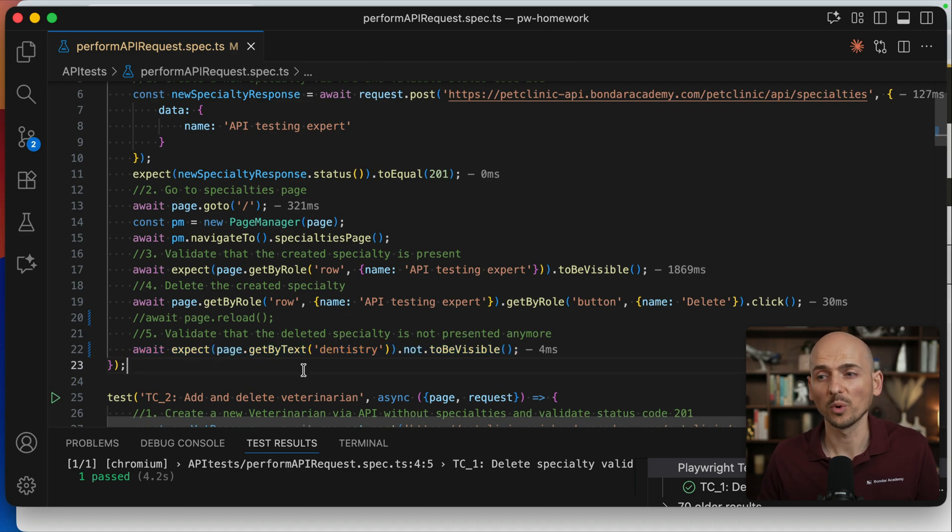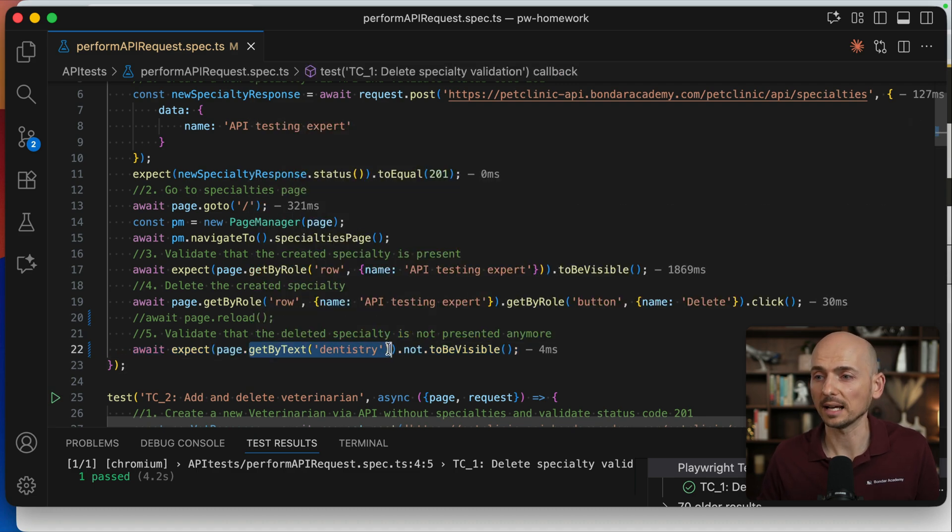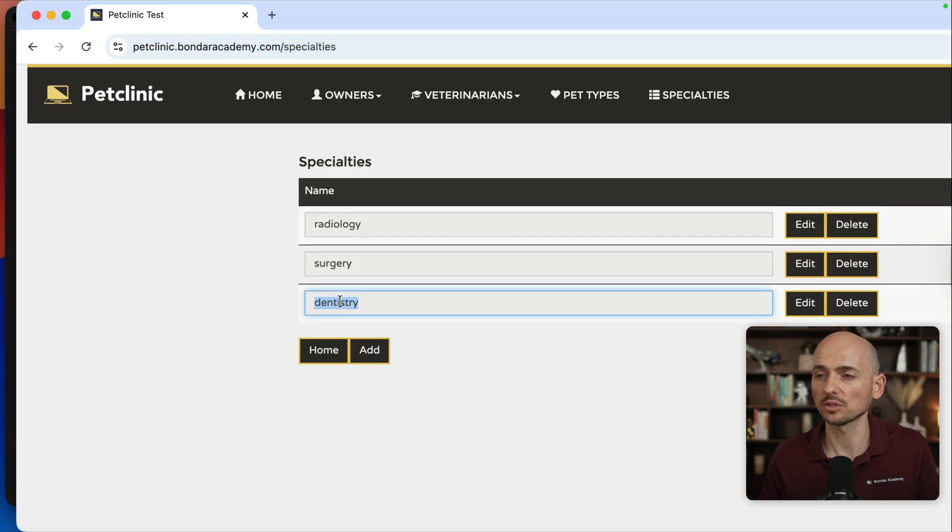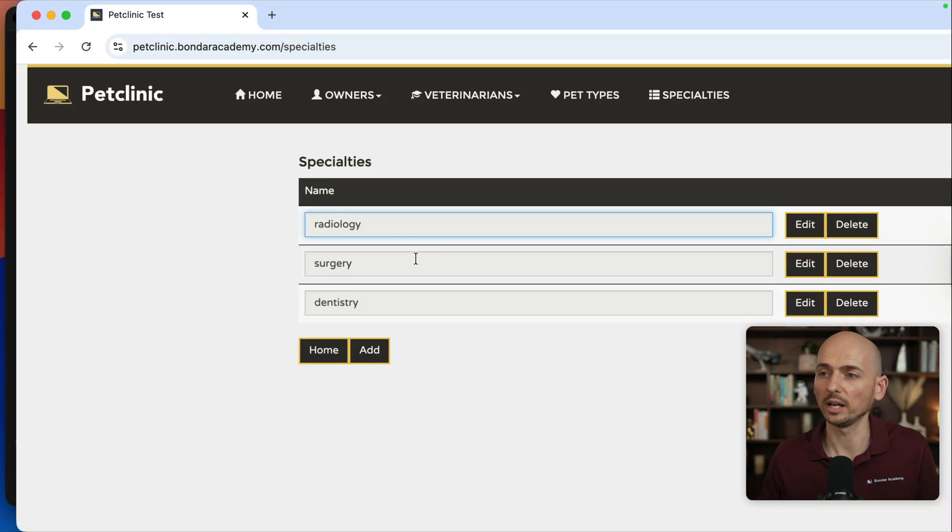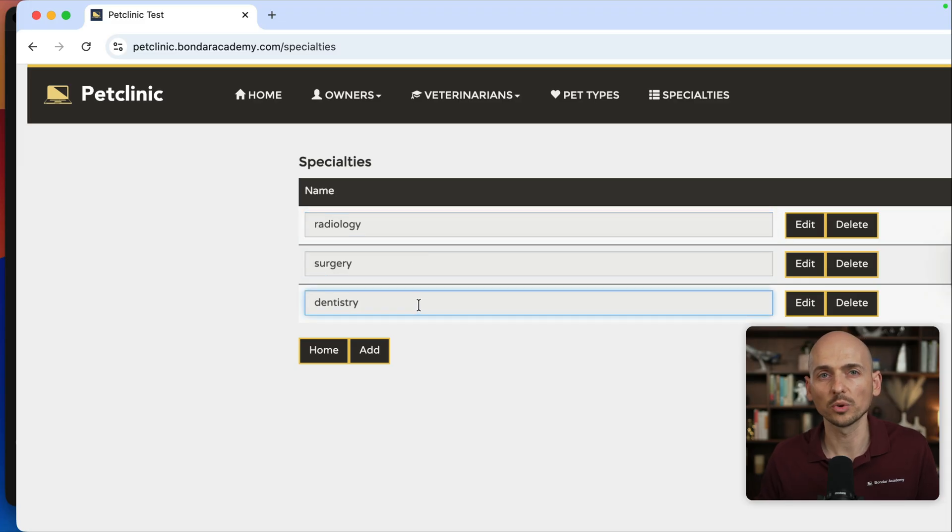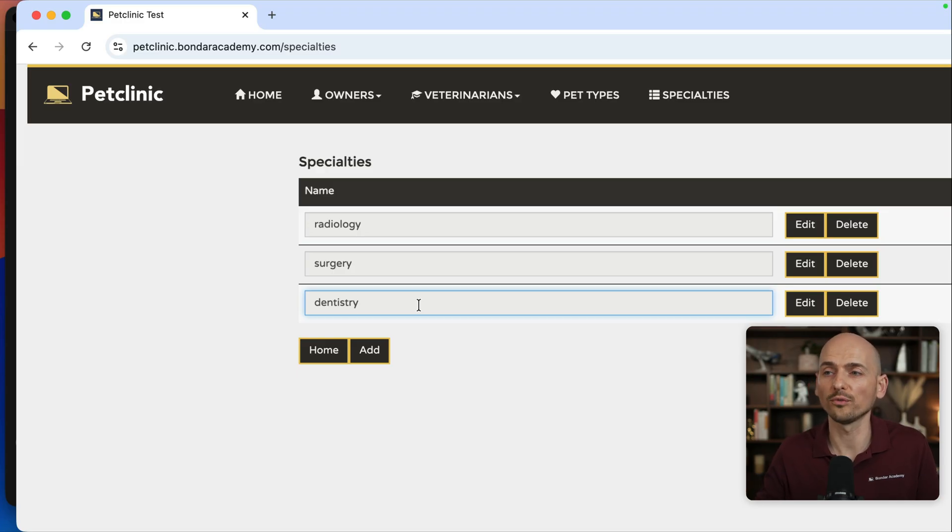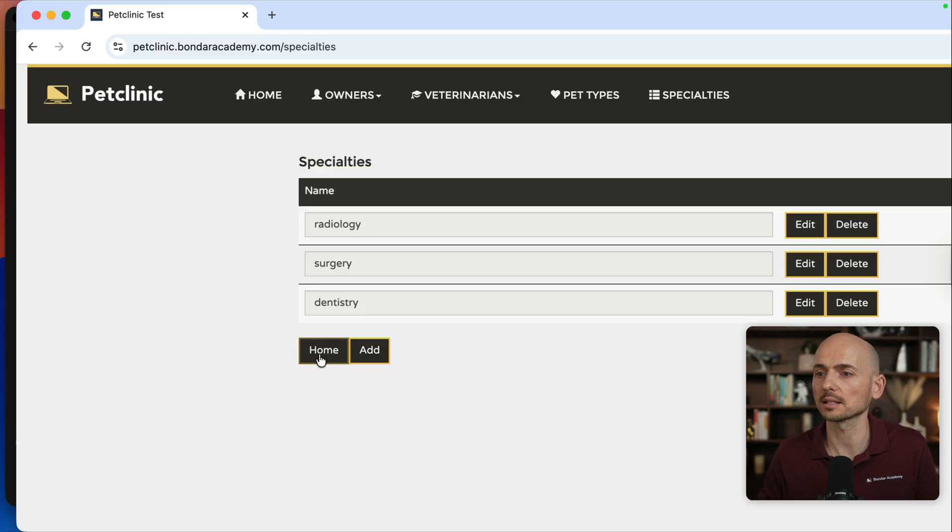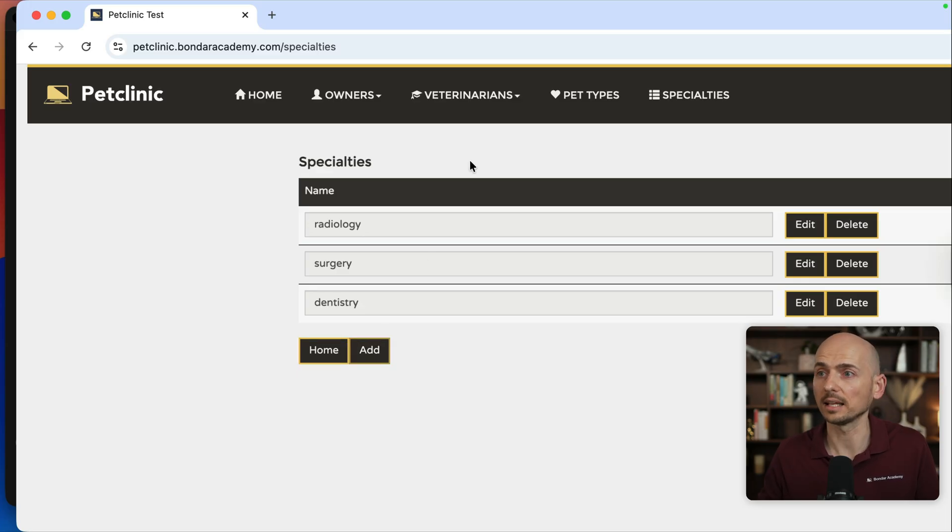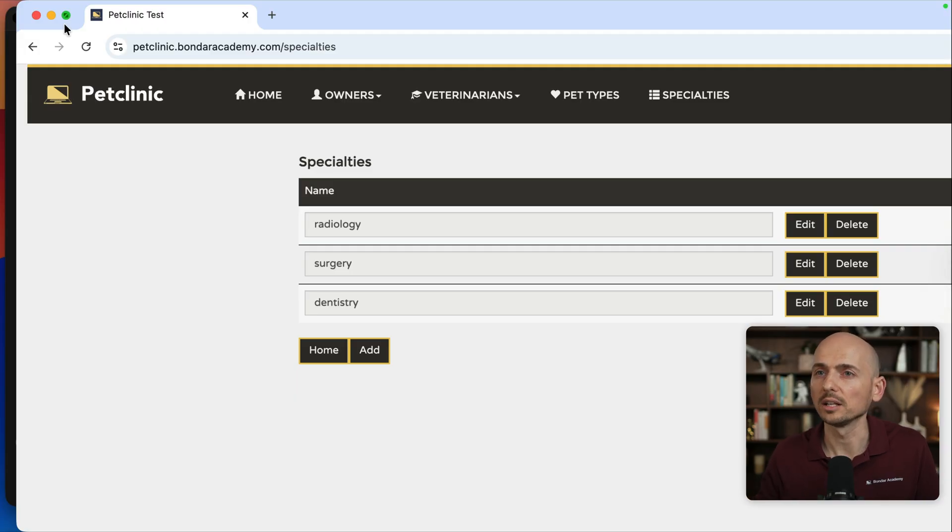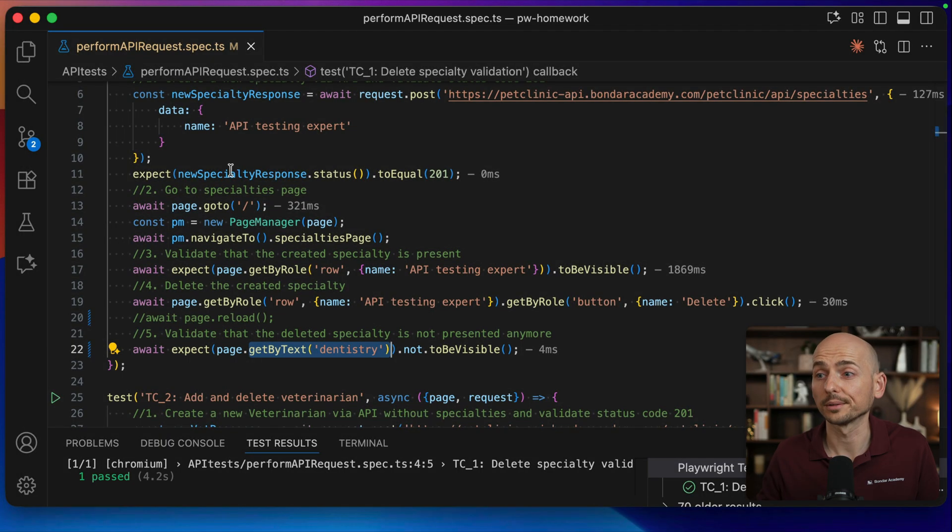The problem with the locator is because the locator is get by text 'dentistry', and the problem is that this dentistry is not text. This is the input field, as well as these input fields. And when you are dealing with input fields, you cannot use get by text because it's literally not text. Get by text works only for HTML text. So 'specialties' is the text, 'home' and 'add' text on the button is text. All these menus are text, but values inside of the input field are not.